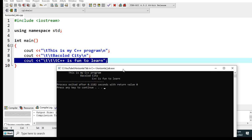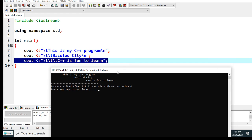Thank you so much for watching. This is the end of our tutorial video on how to use horizontal tab in C++. It is used primarily for formatting purposes in our program. I hope that you have learned something new in this tutorial video.